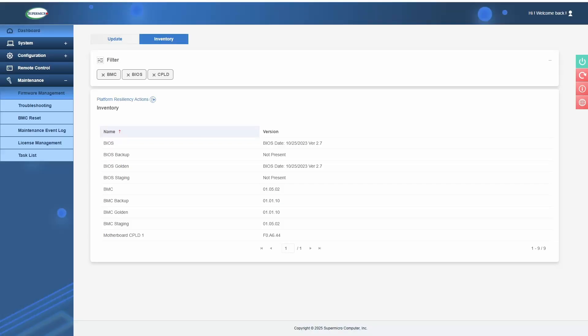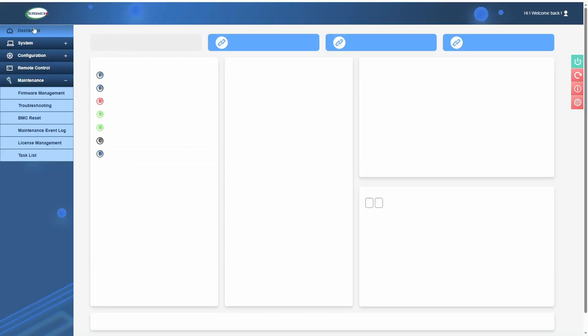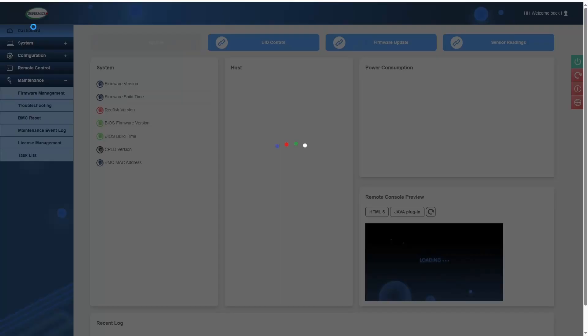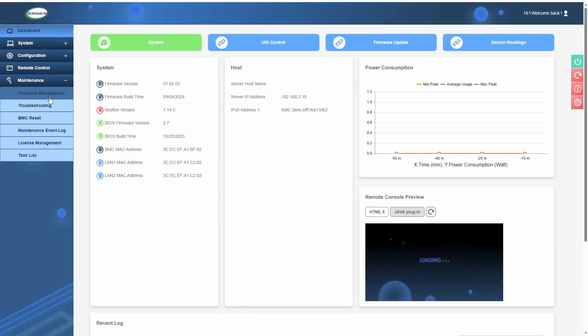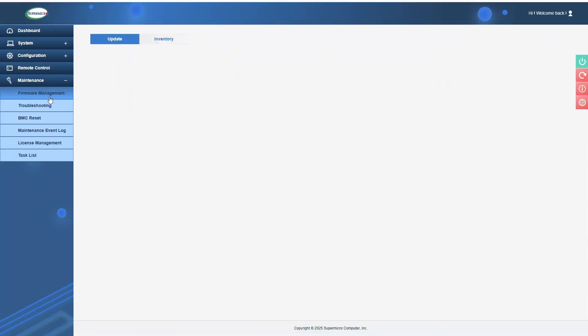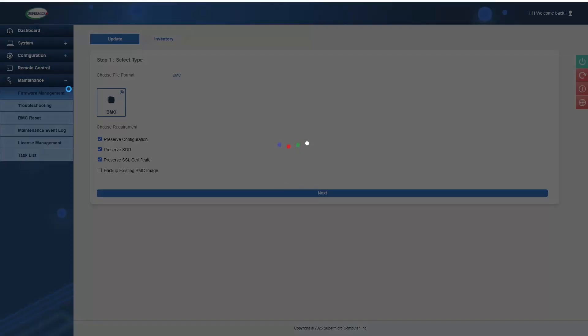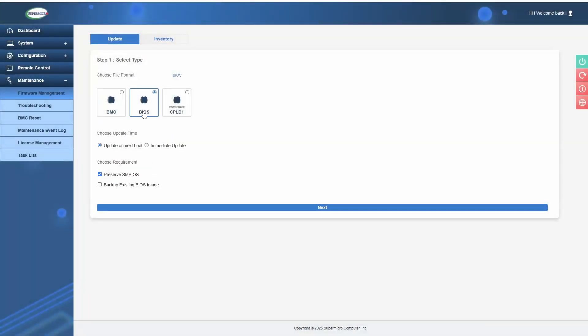To do the BIOS update, you want to make sure your system's off and check to make sure you have a compatible BIOS version that you're working with to upgrade to. You'll go to the Maintenance tab, and then under Firmware Management, that's where you can select Update BIOS. You can check to back up the BIOS if you want.